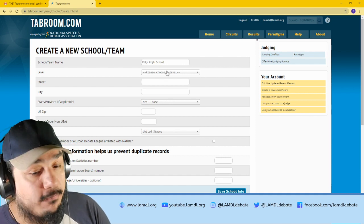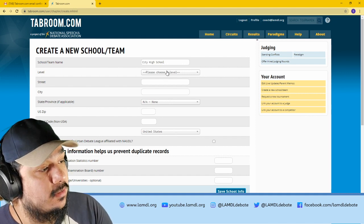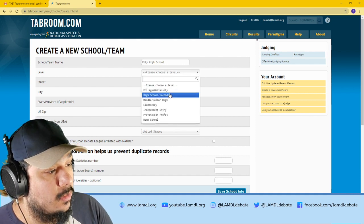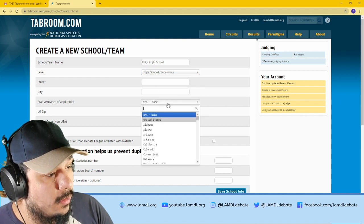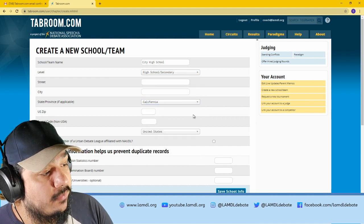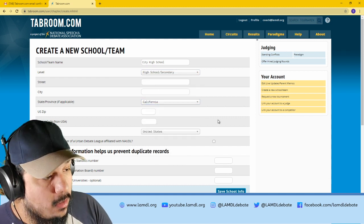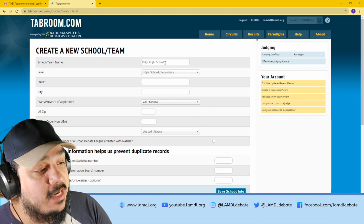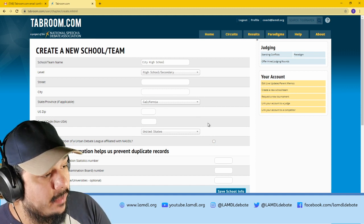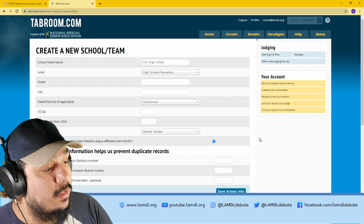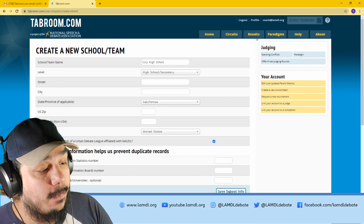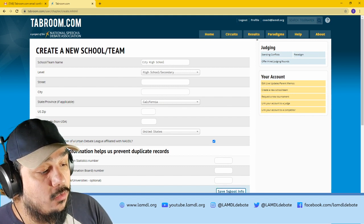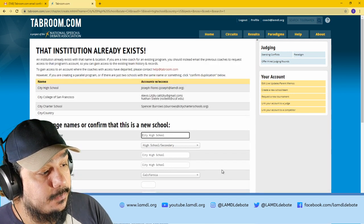School name that I've made for this example is called City High School. It is a high school and the state is California. You could add more information, but at a minimum, you need a school name and the state. If you're a Lambda school, it is affiliated with NSDA. And from there, you will save school information.